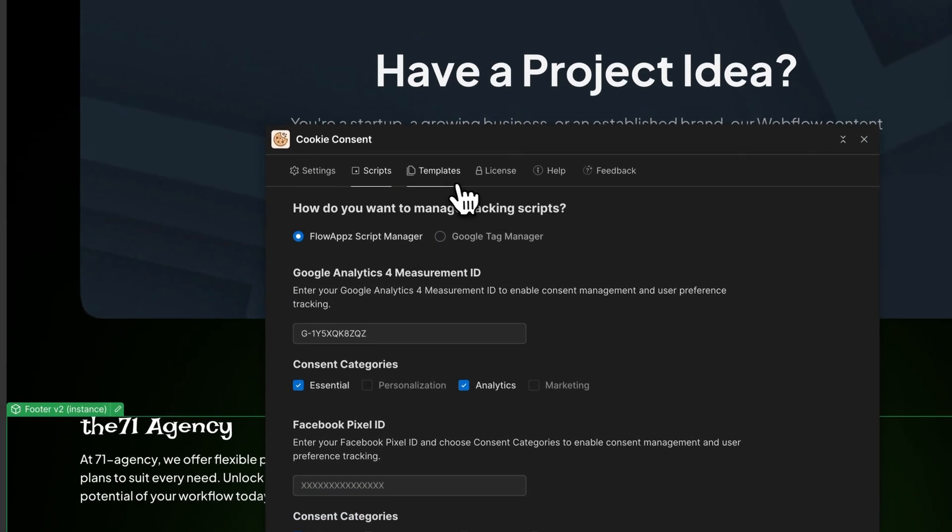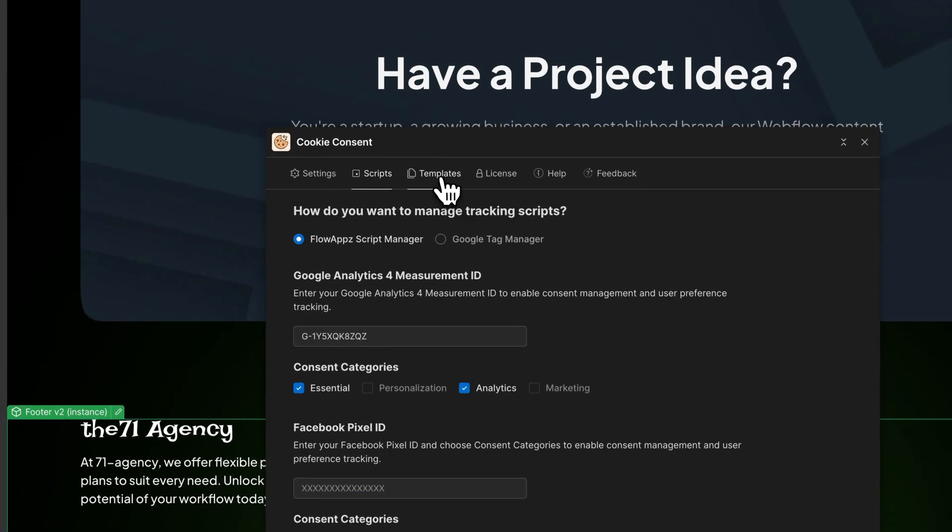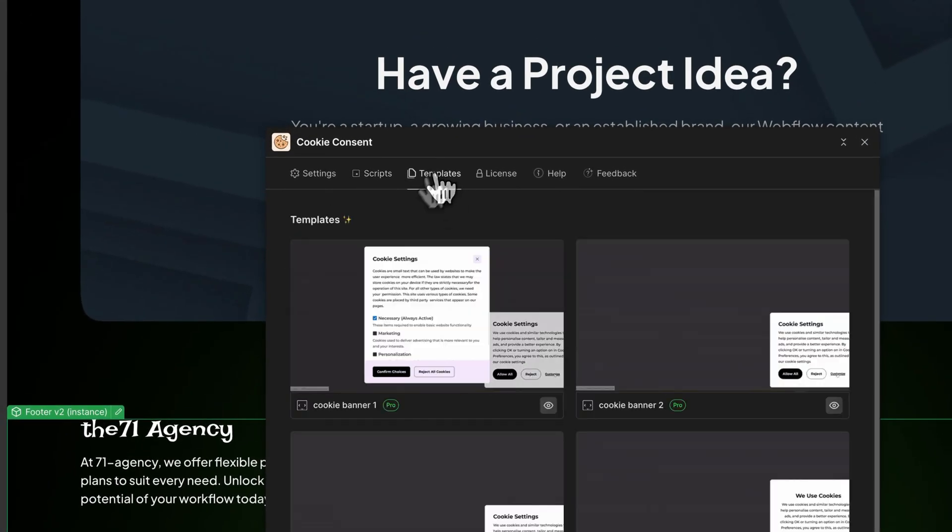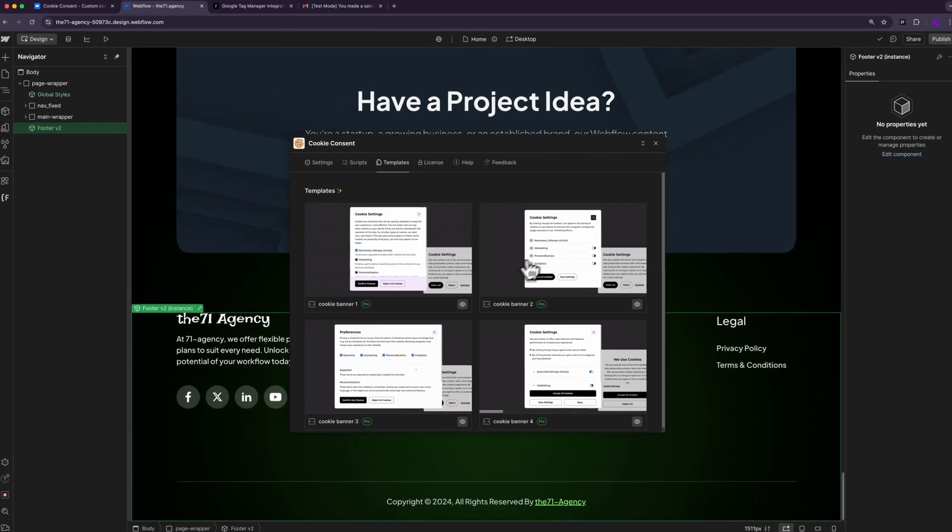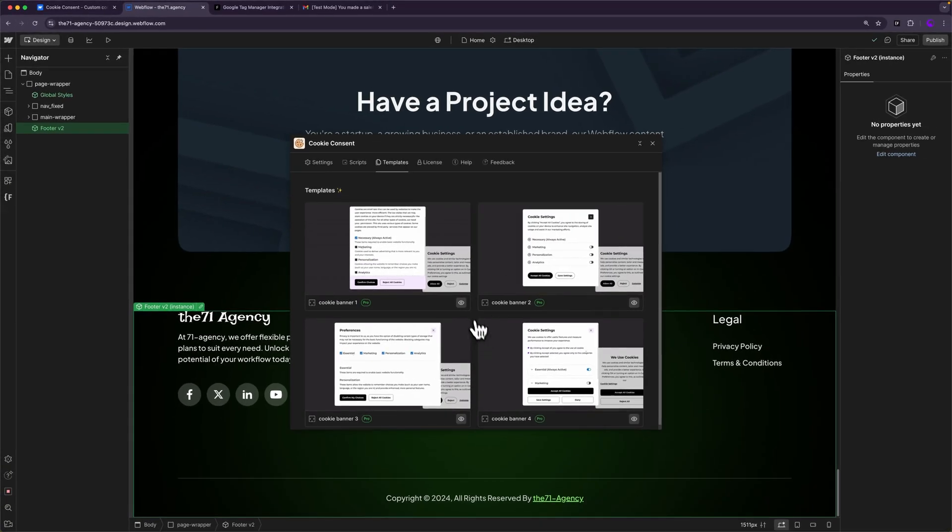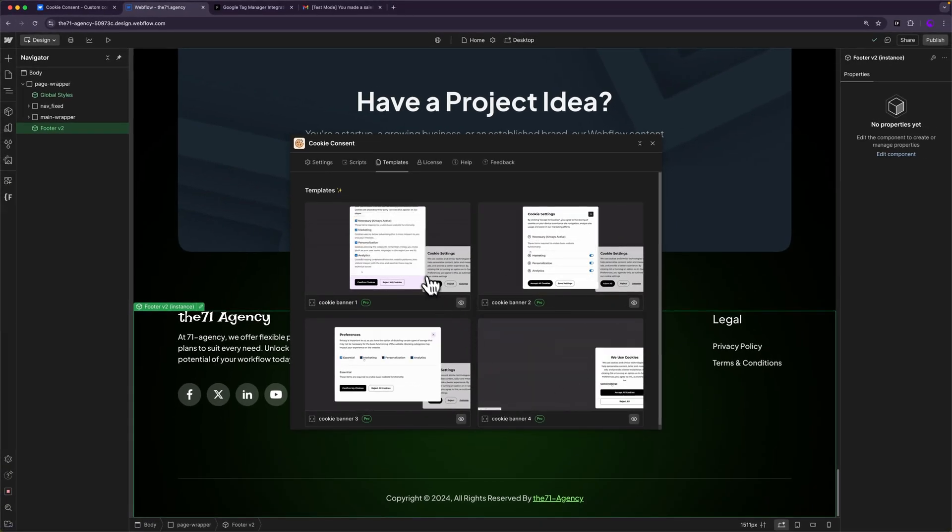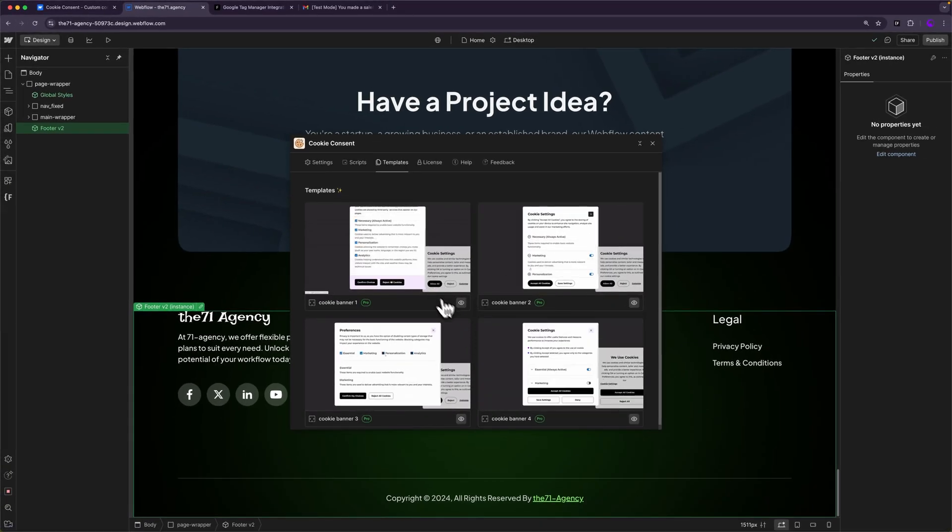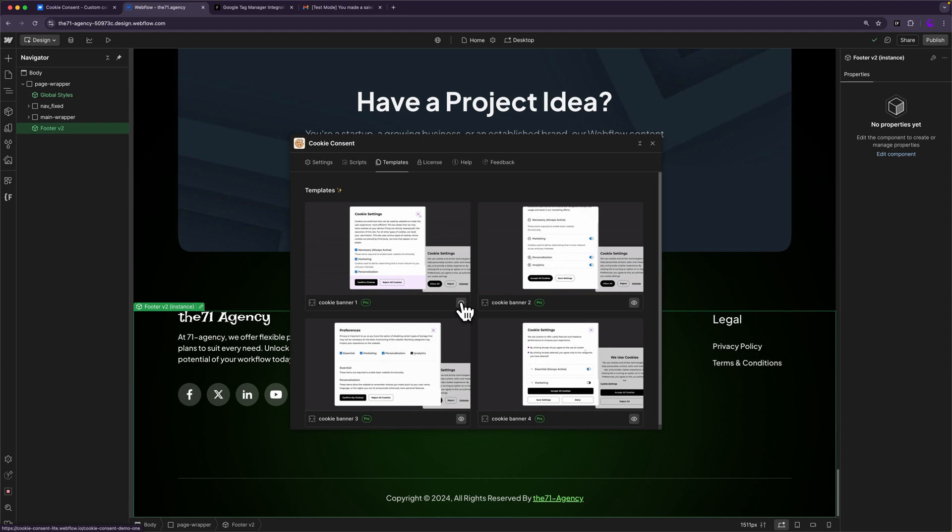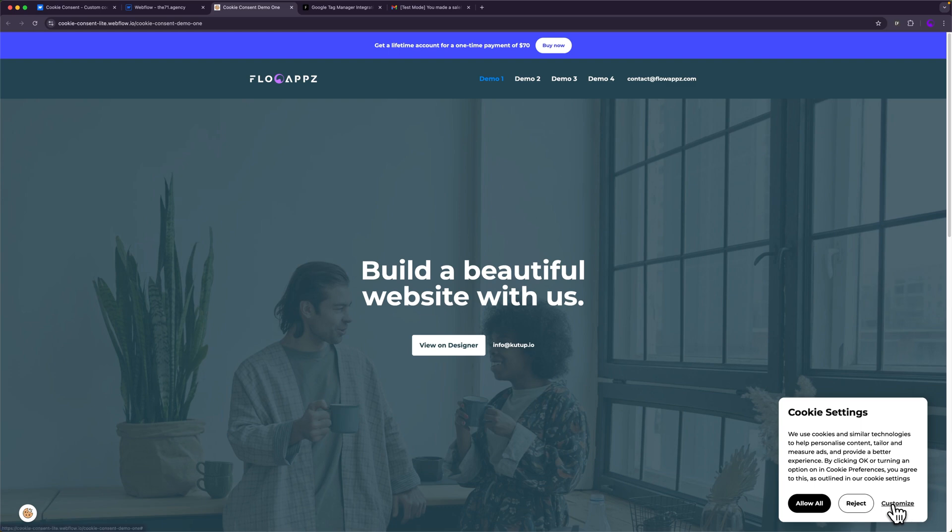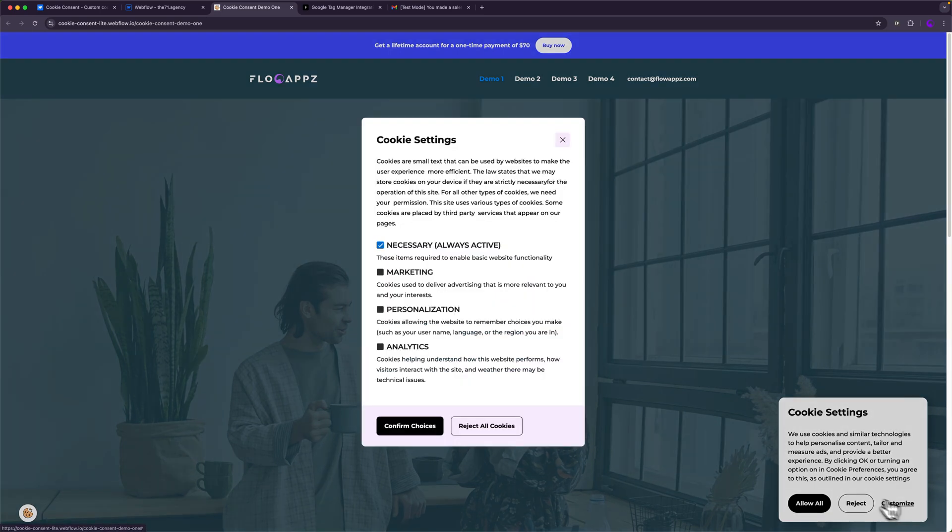On the templates page you can see there's four templates. There's a button to preview every one of them. Let's say I want to use the first one. I'll click the preview button here. I'll be able to see a demo of the popup, so I can click customize which will open a second popup.